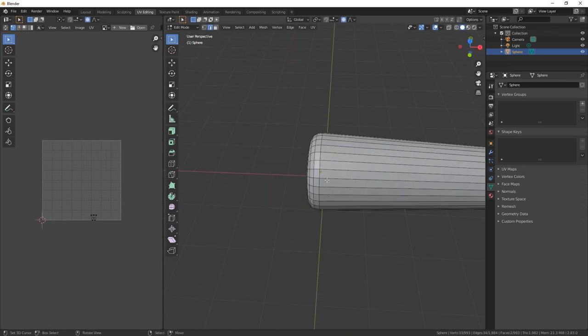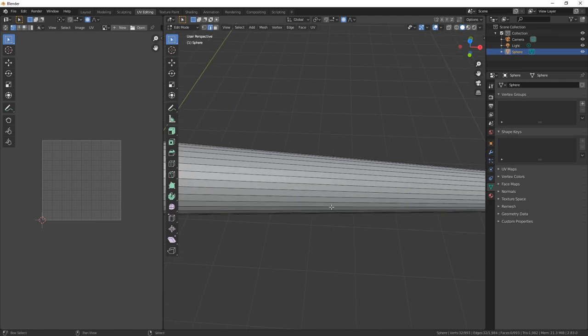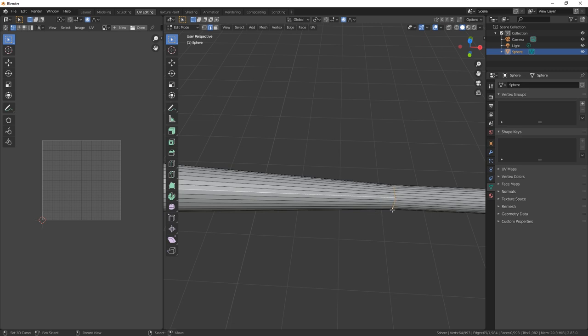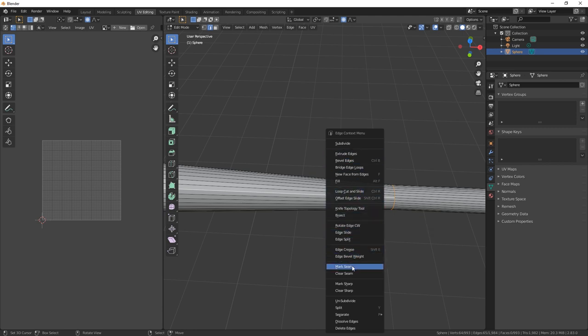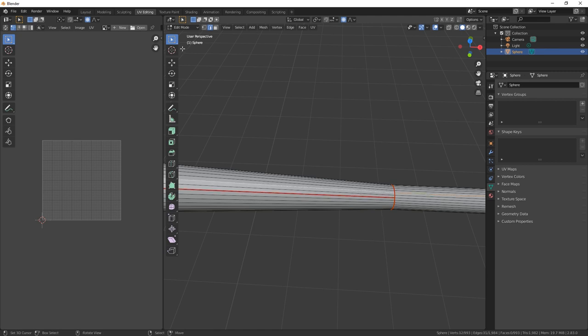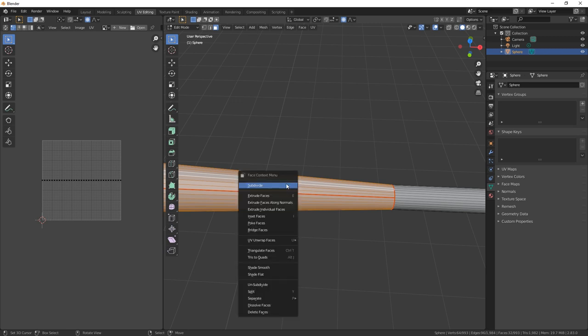These bottom edges and just one of these here, and then we're going to hit W and mark seam. And we're going to select all of these faces here and then we're going to go to W and then unwrap.